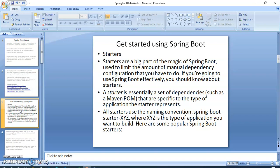Now, get started using Spring Boot starters. Starters are a big part of the magic of Spring Boot. They're used to limit the amount of manual dependencies and configuration that you have to do. If you're going to use Spring Boot effectively, you should know about starters. A starter is an essential stack of dependencies, such as a Maven POM, that are specific to the type of application the starter represents. All starters use the naming convention spring-boot-starter-XYZ, where XYZ is the type of application you want to build. Here are some popular Spring Boot starters.